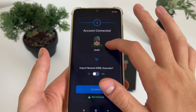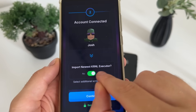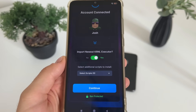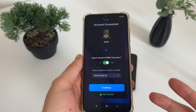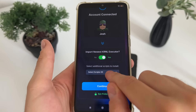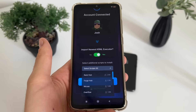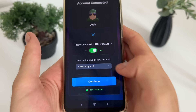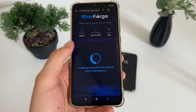Click 'Connect Account' and it will start connecting to your account. You should get the message 'User found' along with your name. Now click on 'Import New SDL KRNL Executor.' We will have to select additional scripts to install — it's optional, but if you want to, you can select any script from the list and it will get automatically installed. I'll click on Forge Cup and click Continue.